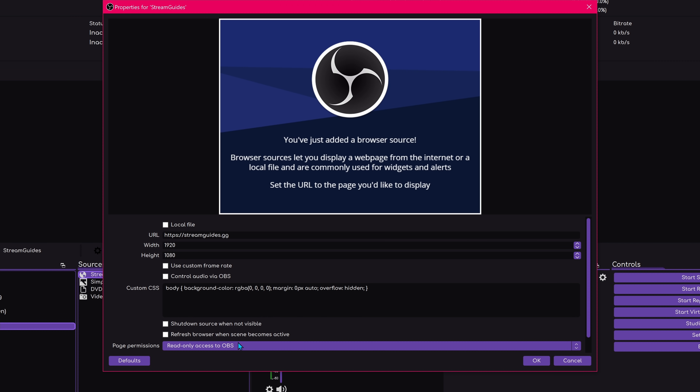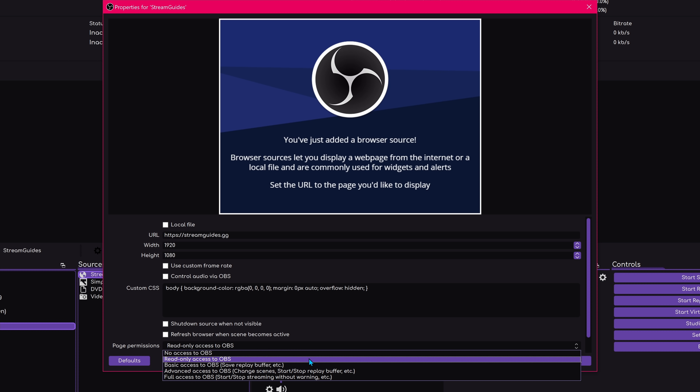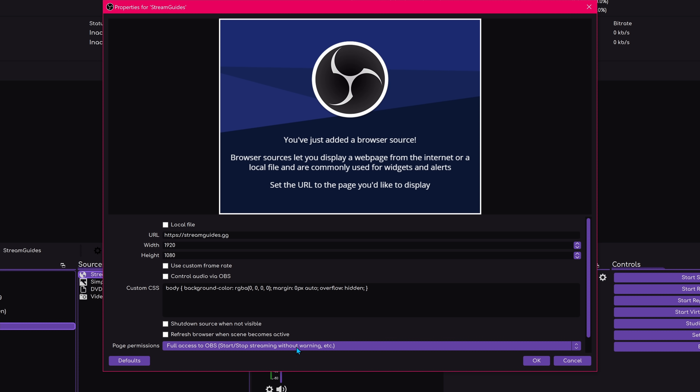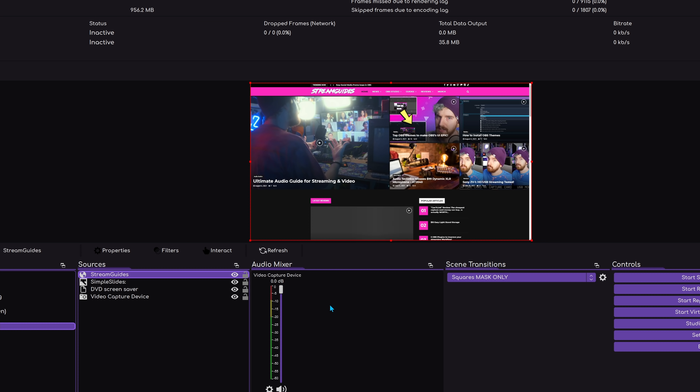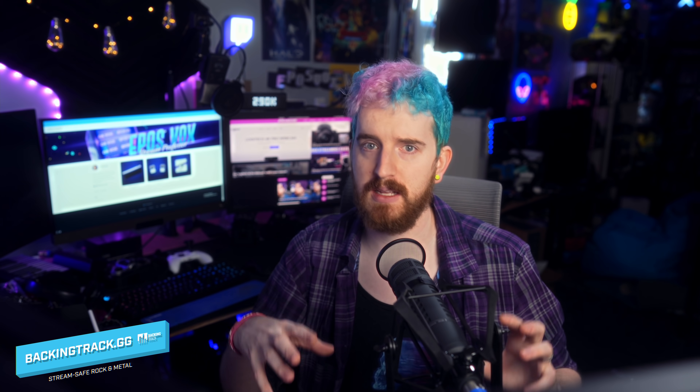Next up, you can now control OBS more with a browser source. Previously this was locked down so that browser sources could not control OBS for obvious security reasons, but now they have an opt-in with granular control tiers drop-down menu in the browser source to control what level of access a browser source has to OBS Studio. This means browser sources can now start and stop streaming, change scenes, adjust sources, and all sorts of stuff — allowing plugins, stream bots, and things like that to really manipulate OBS in even wilder ways. It's disabled by default and you choose the level of control you want to give it.